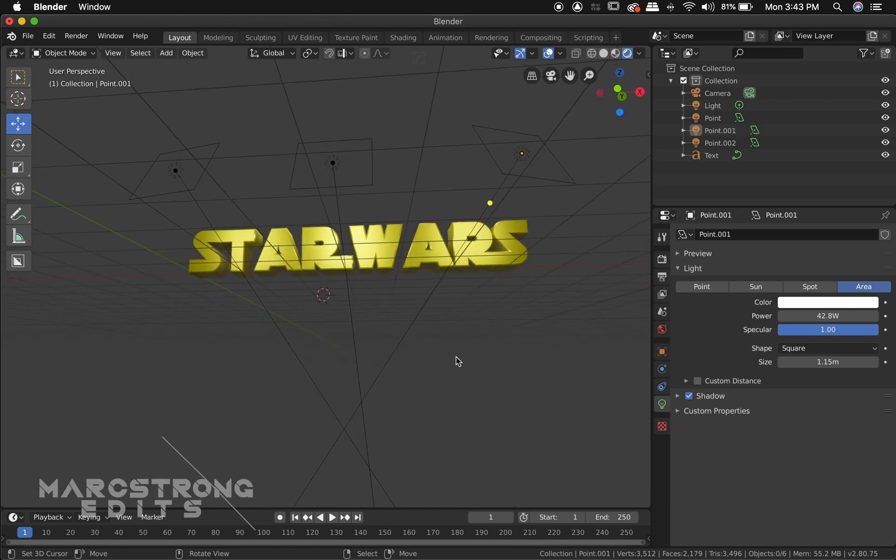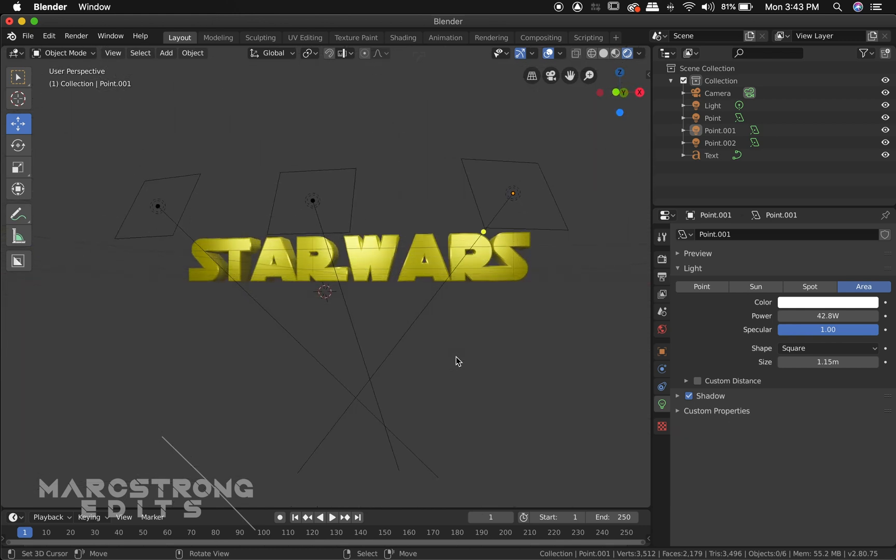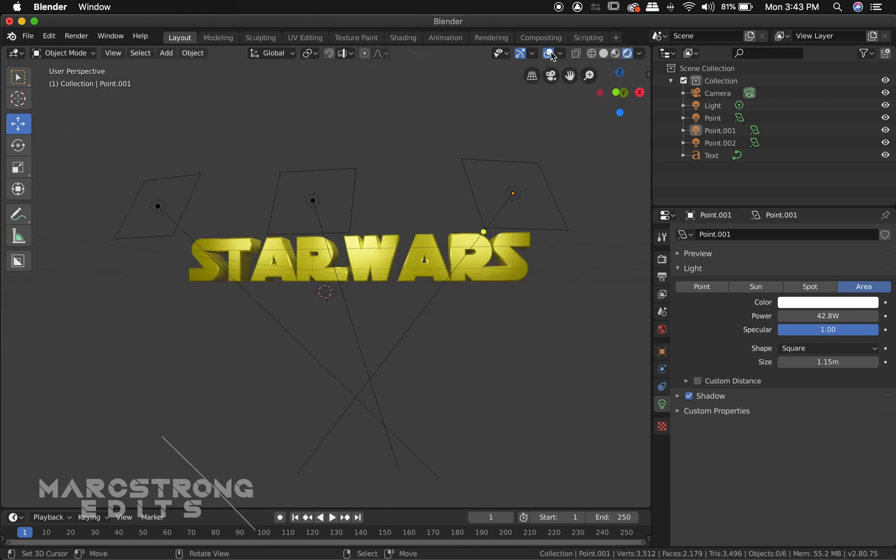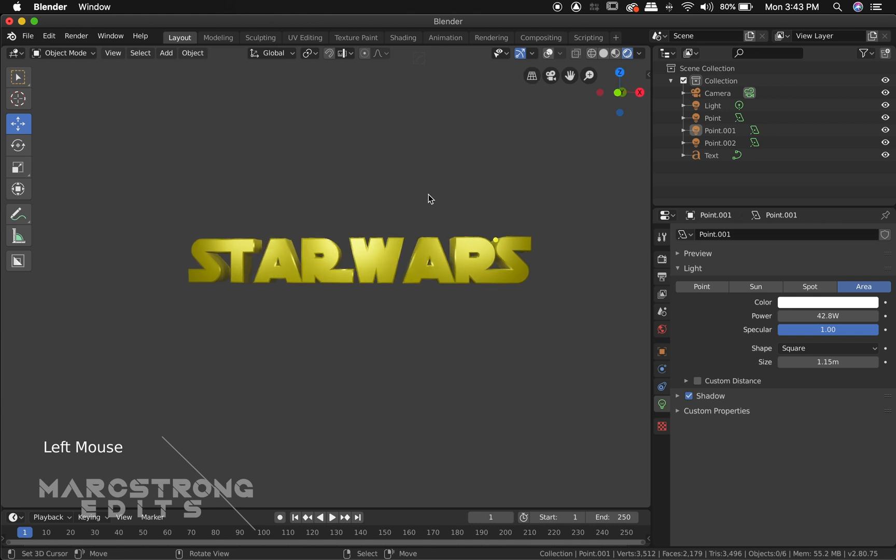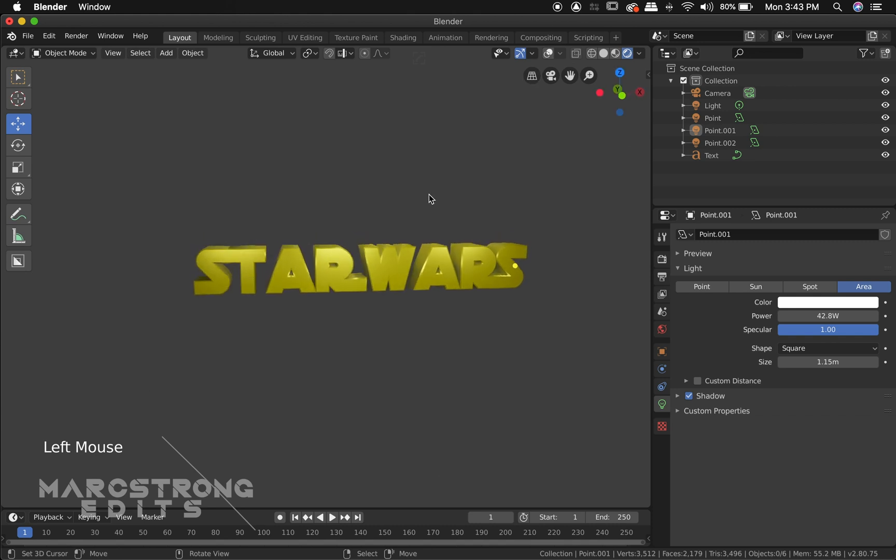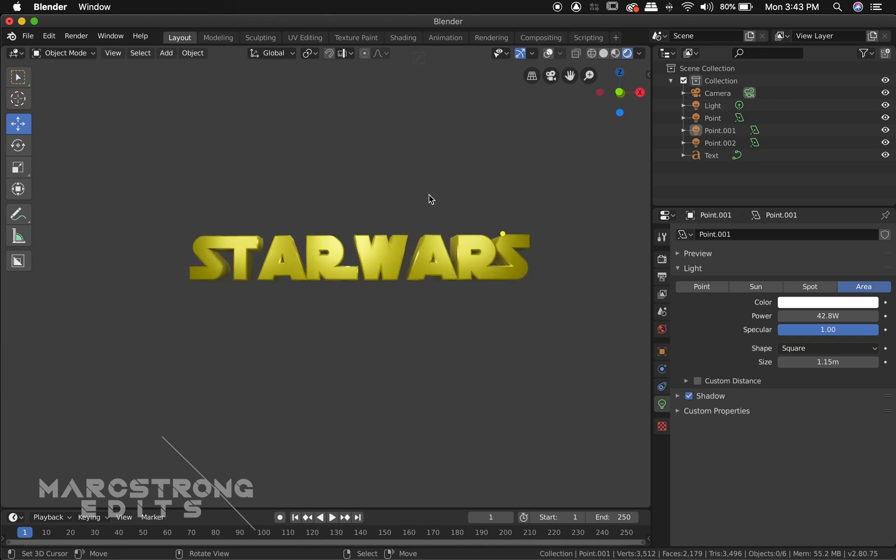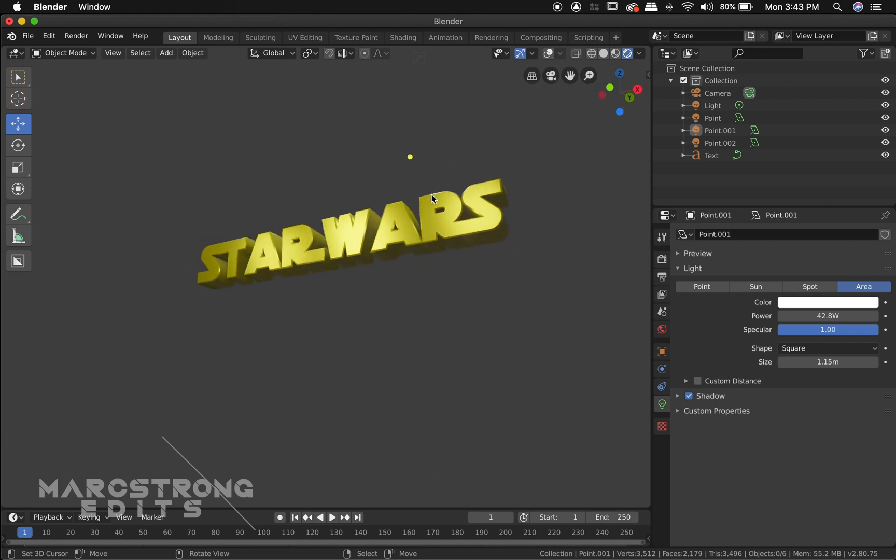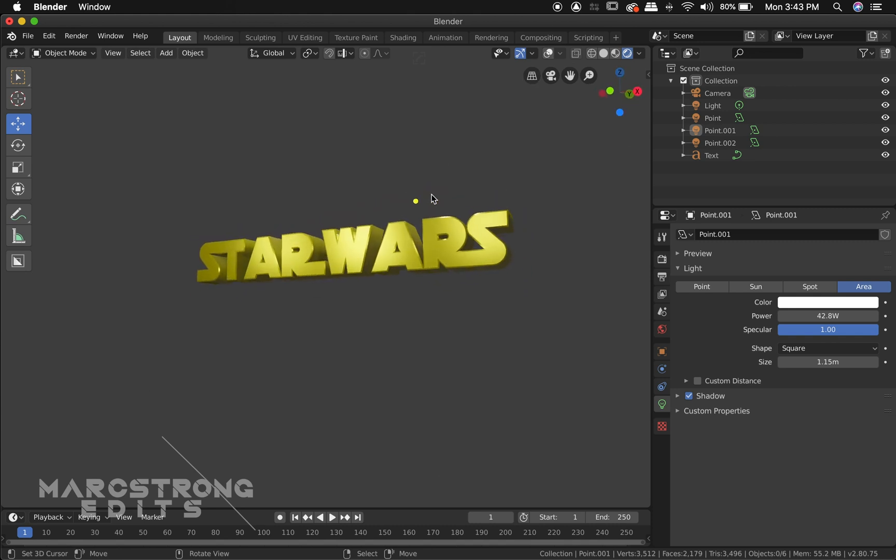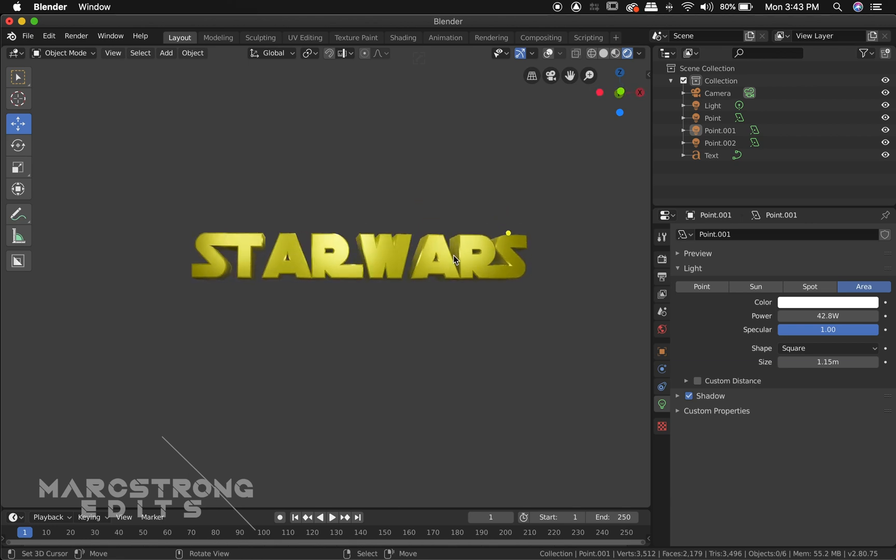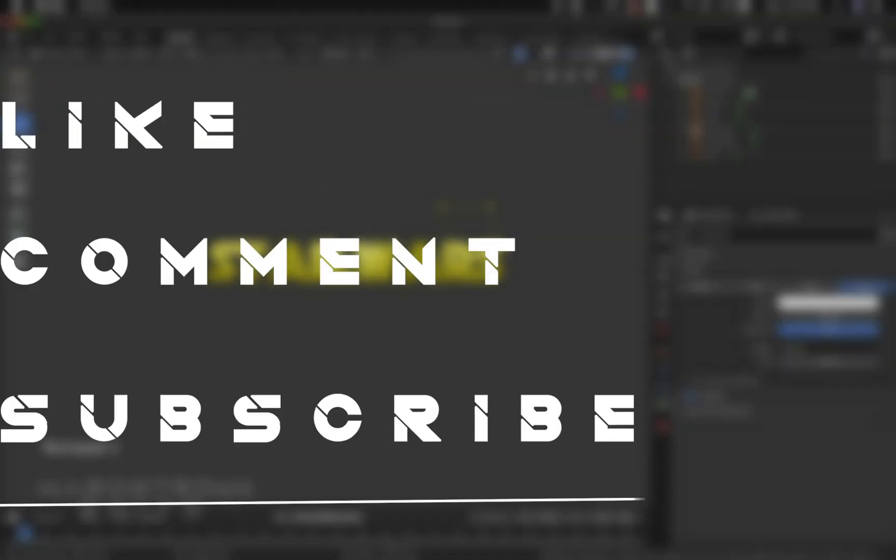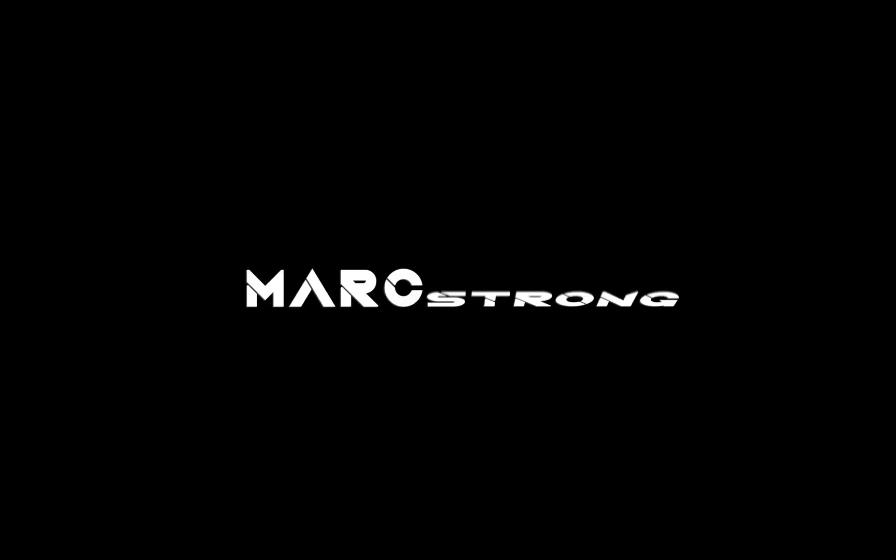All right that about wraps up this tutorial. Thanks for checking out this video guys. Make sure to give it a like. Let me know what you thought of it down in the comment section or if you want to see any additional tutorials from me in the future. As always make sure to like, comment, and subscribe. And I'll catch you guys on the next one.